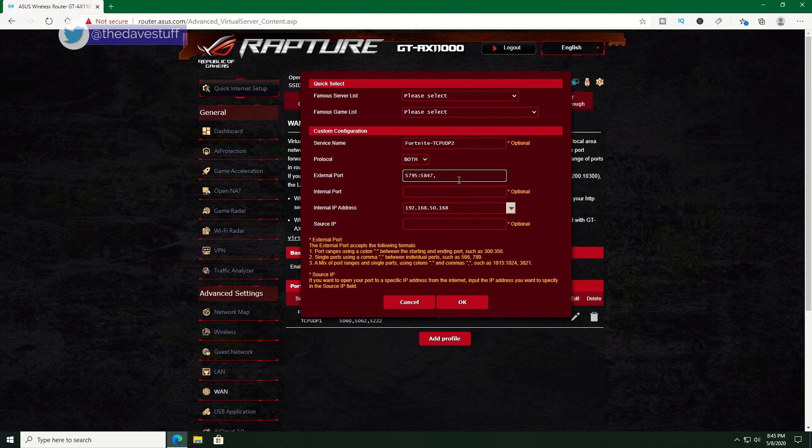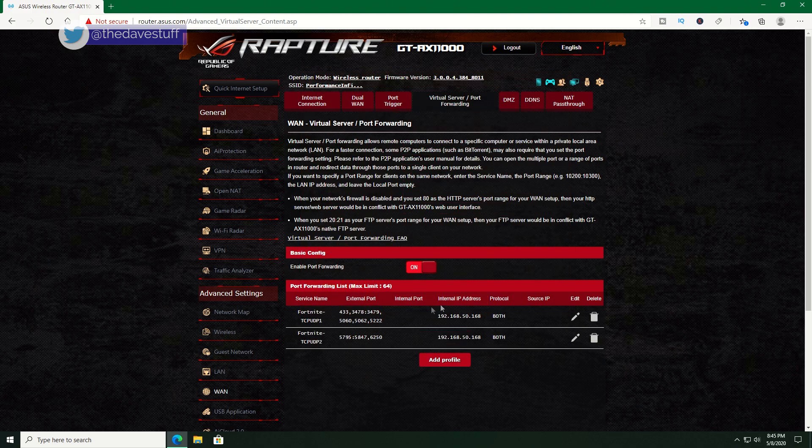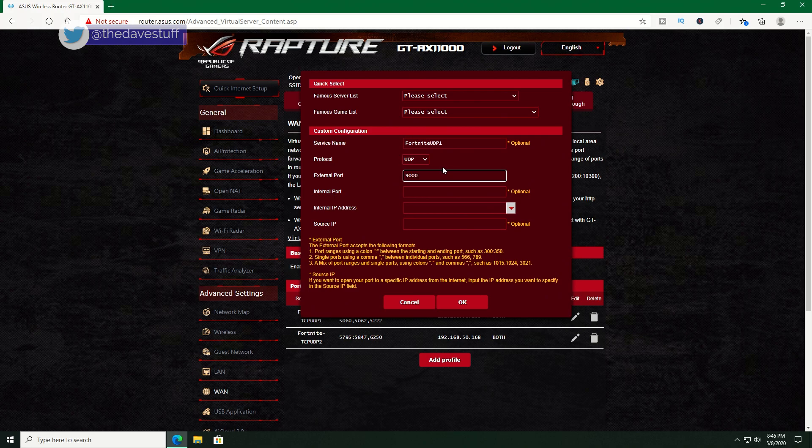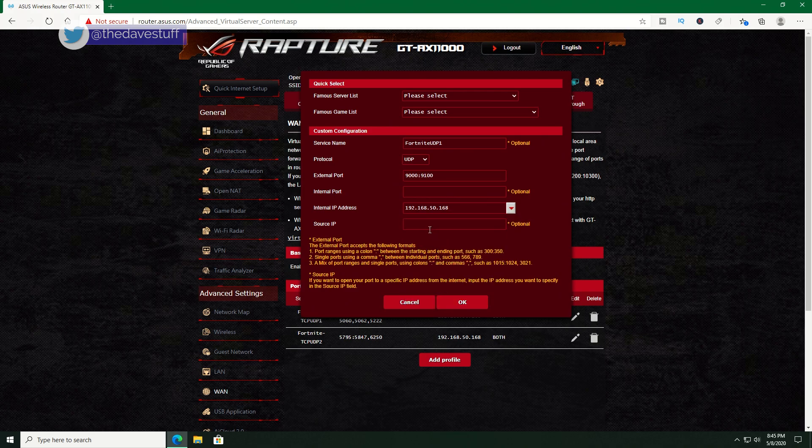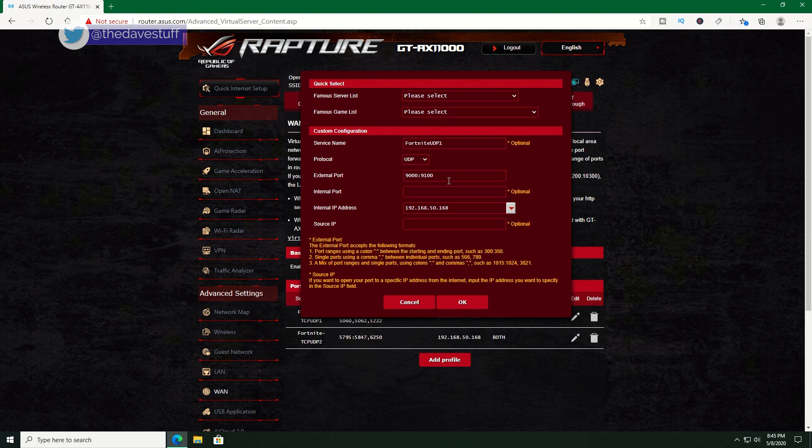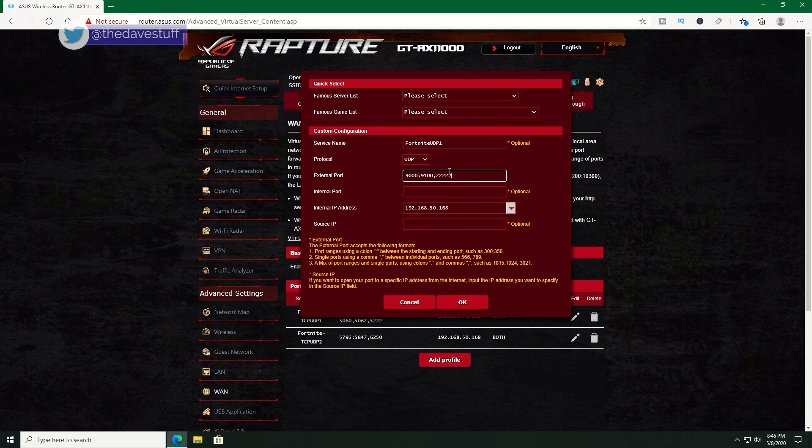Now, let's add the UDP ports. For the service name, put in Fortnite UDP1. The protocol is going to be UDP, external ports, 9000 to 9100 and 22222. For internal IP address, I'll select my gaming PC and hit okay.